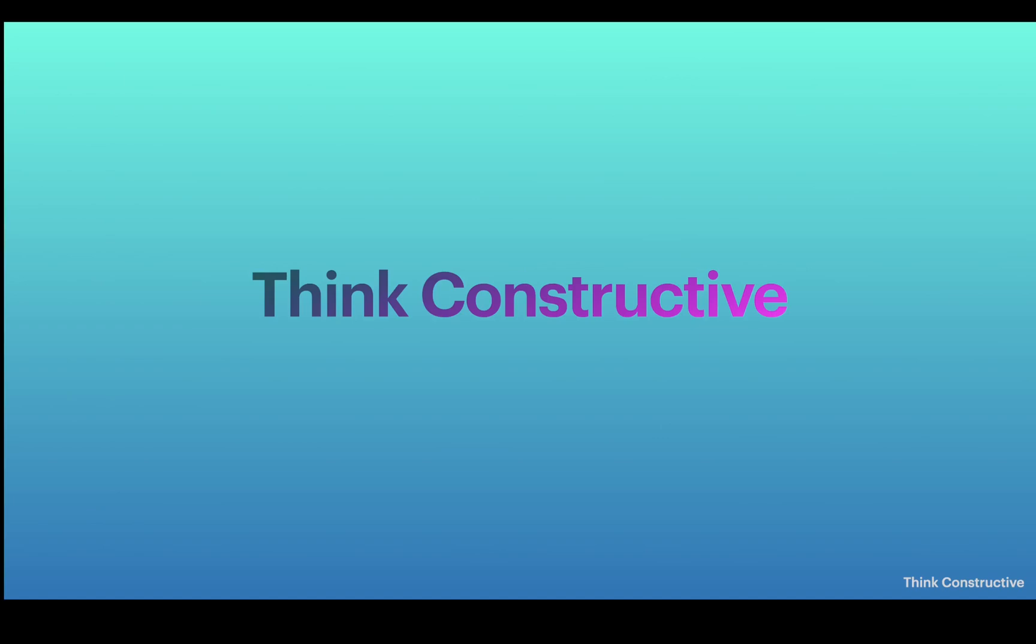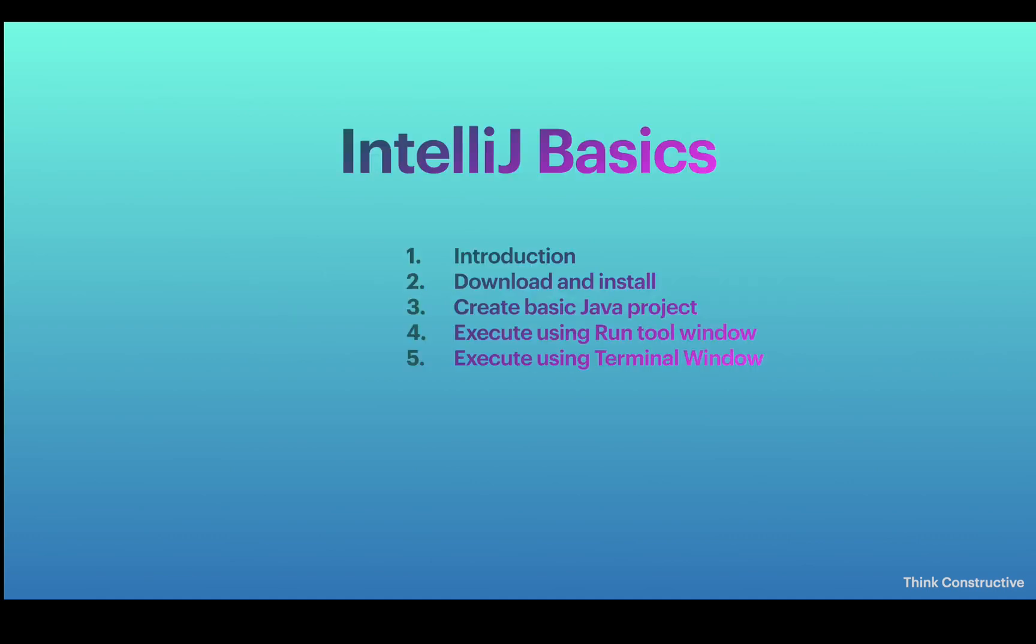Hello friends, welcome to my channel Think Constructive. Let me introduce myself. I'm Ishan and I have almost two decades of software industry, corporate, and training experience. Today we'll be learning about IntelliJ basics. This is the first video for IntelliJ basics.